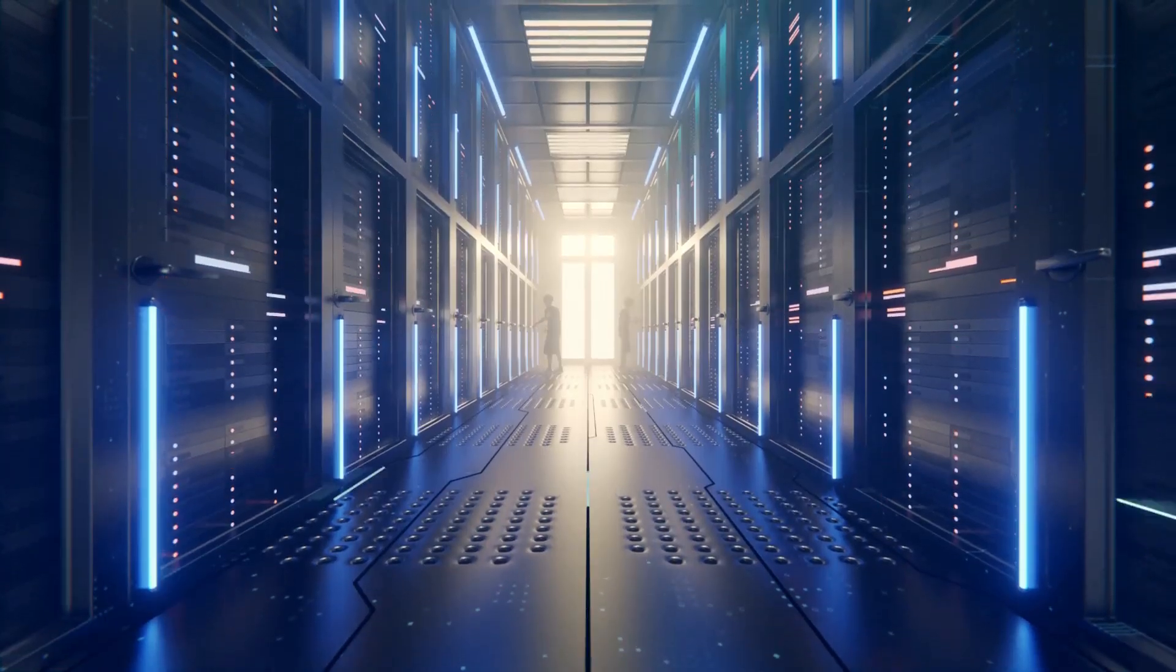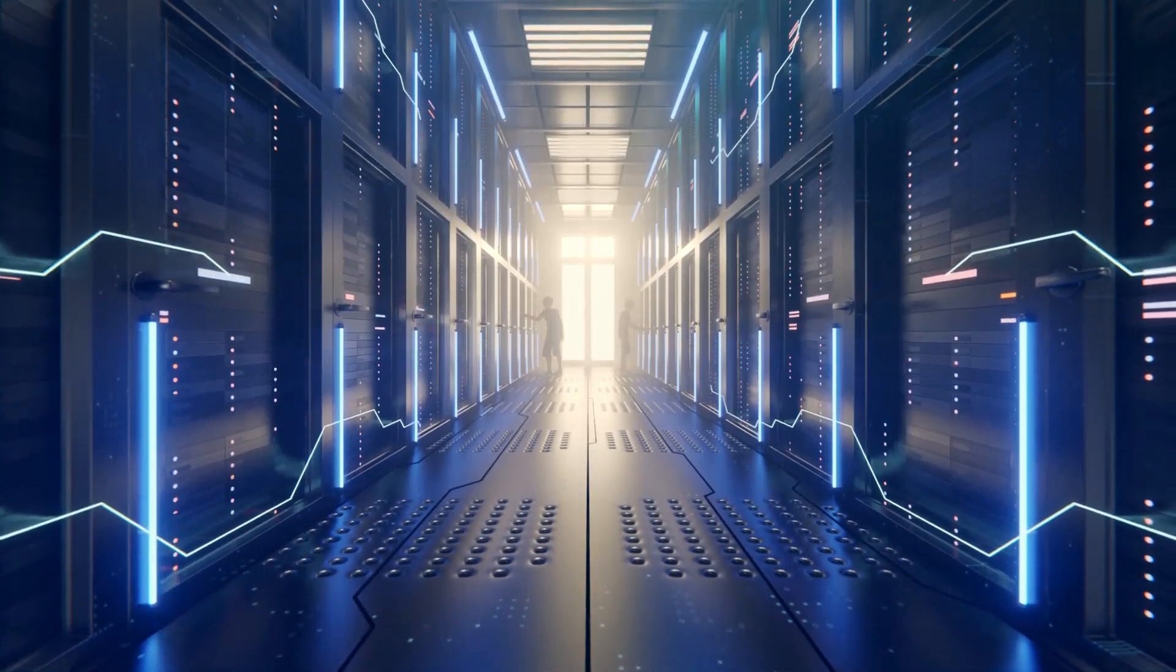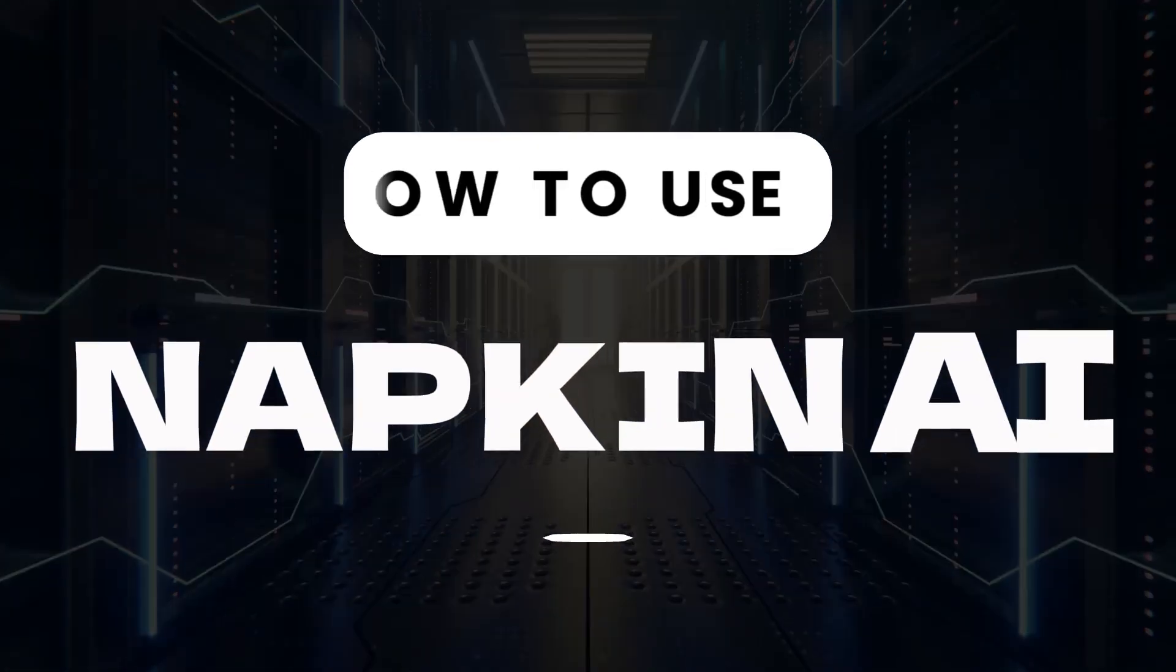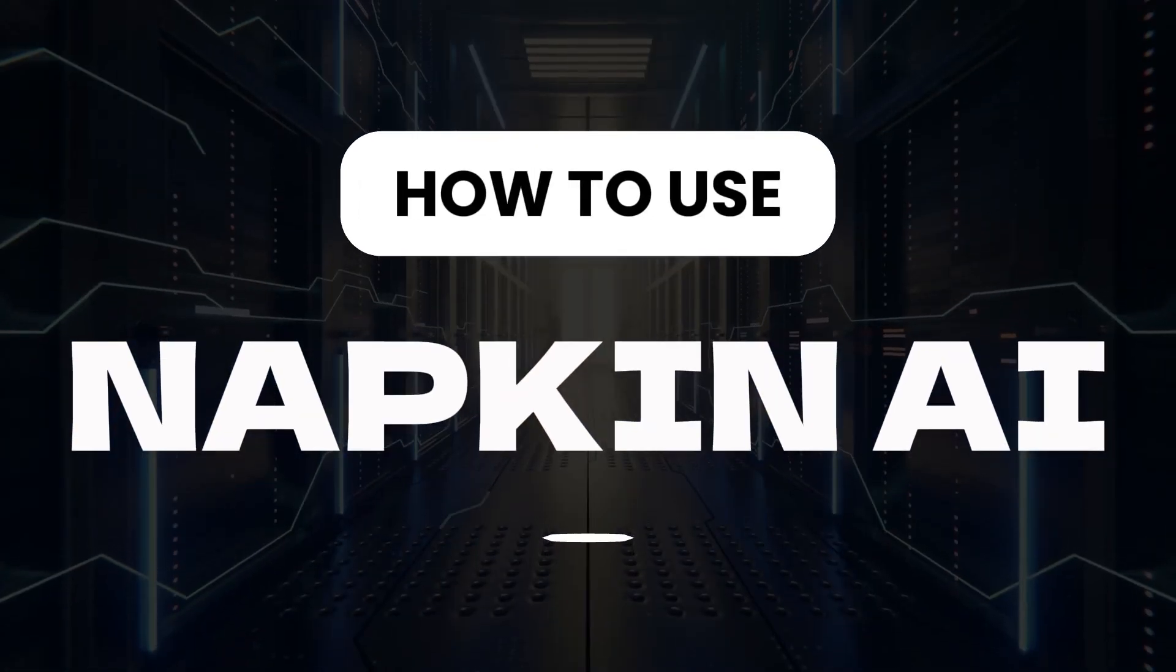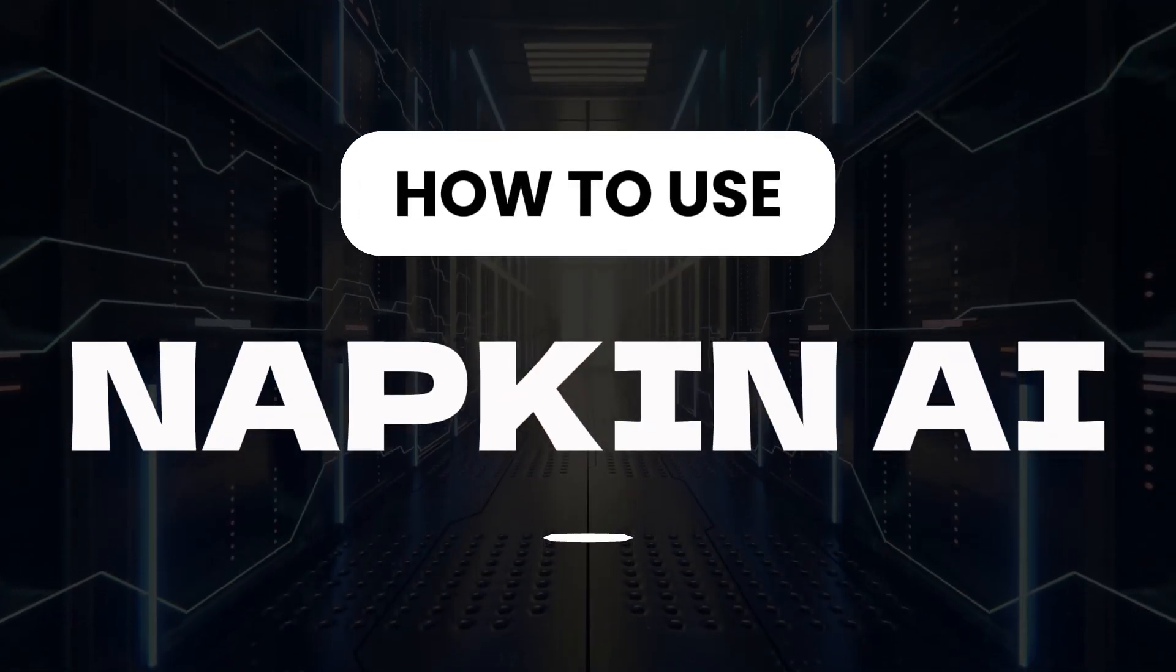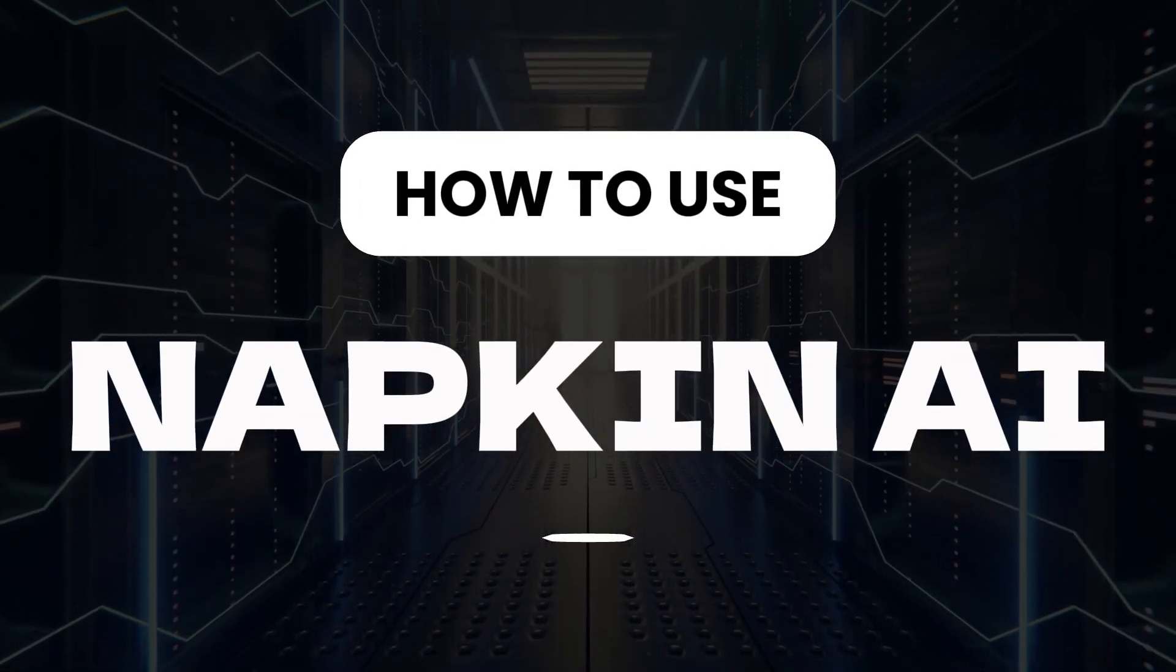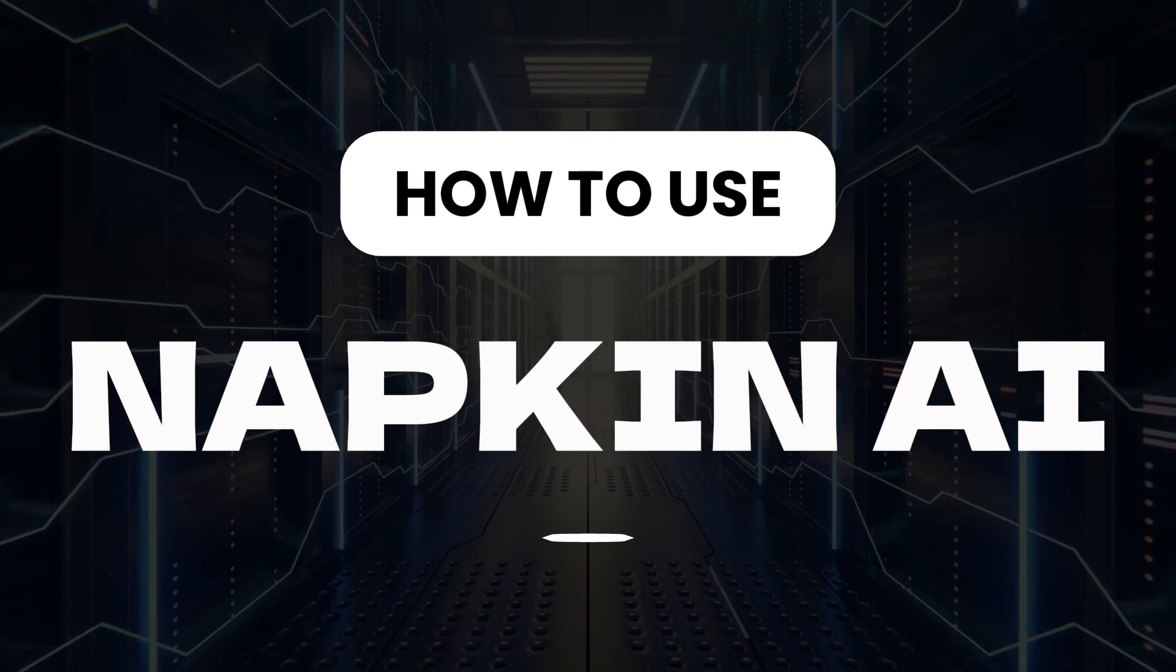Hi, today I am going to show you how to use Napkin AI to create infographics, flowcharts and diagrams quickly and effectively.